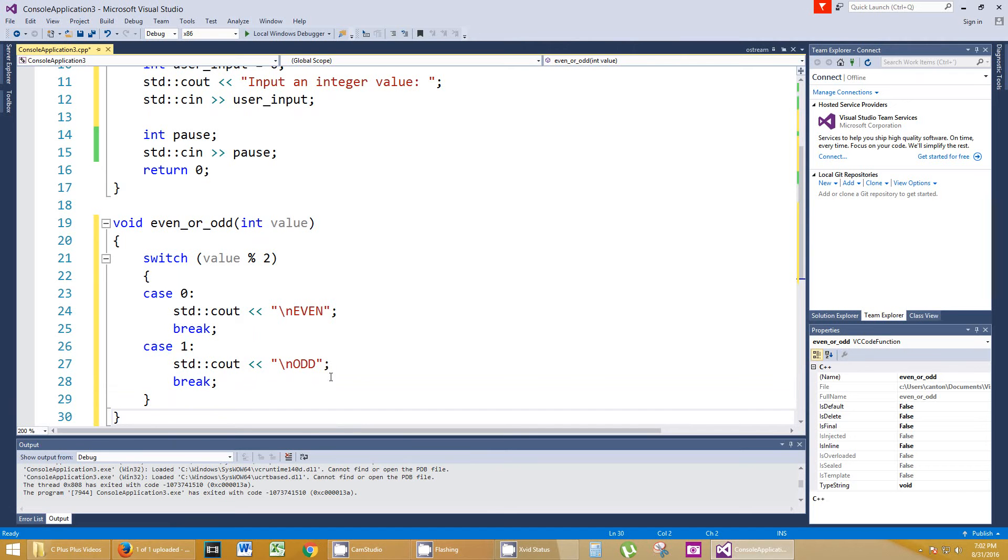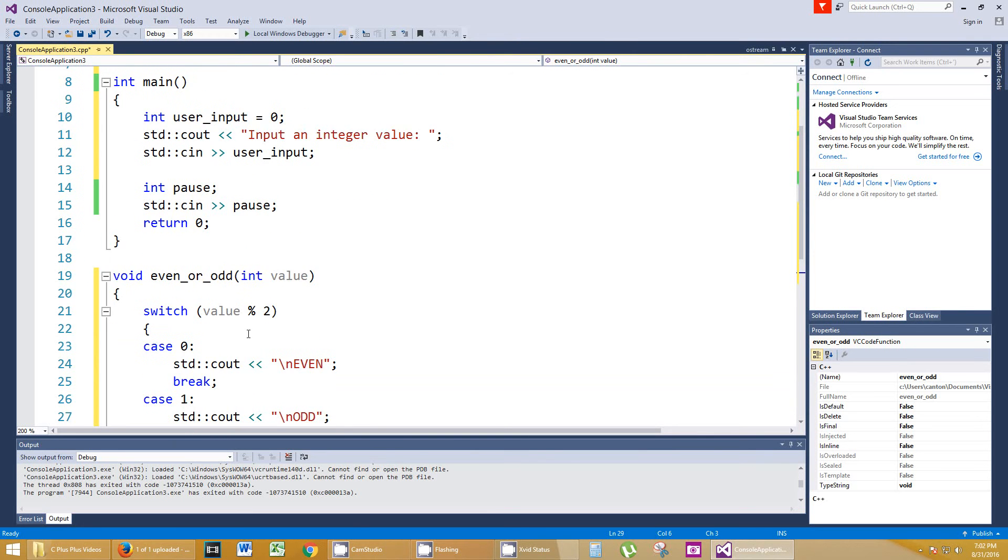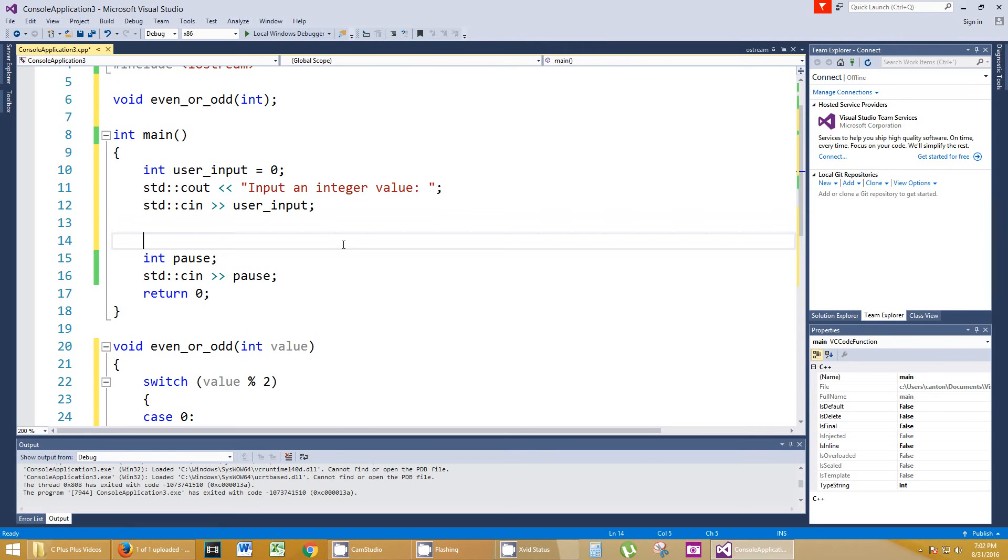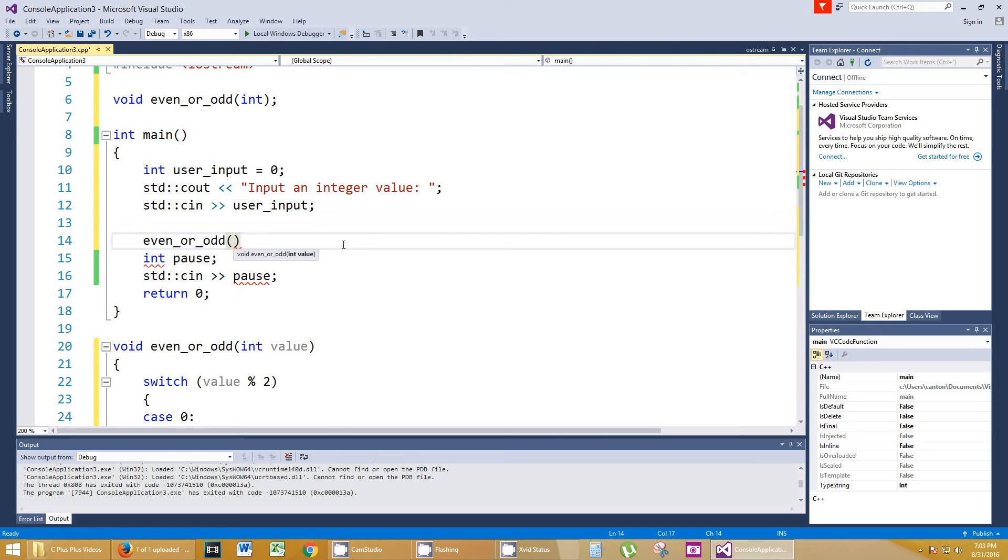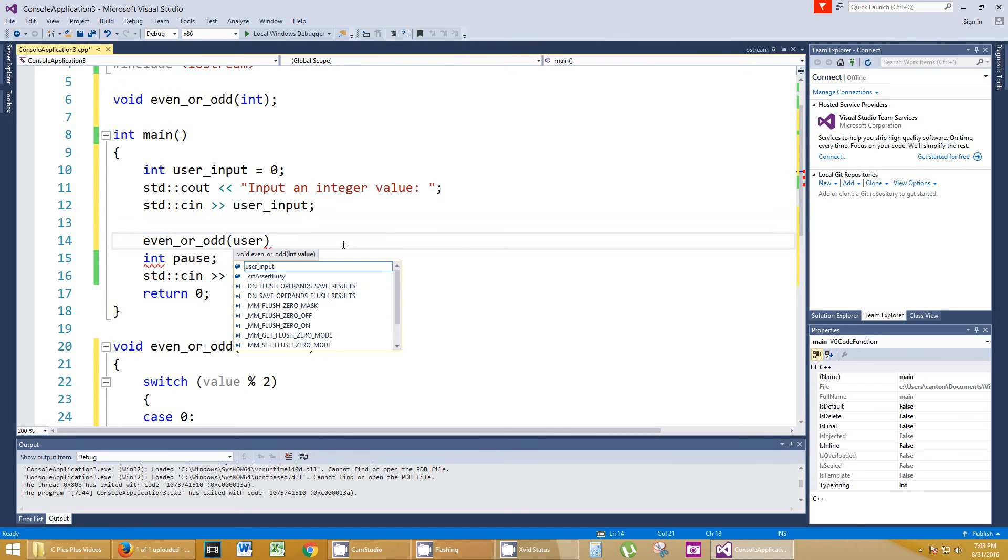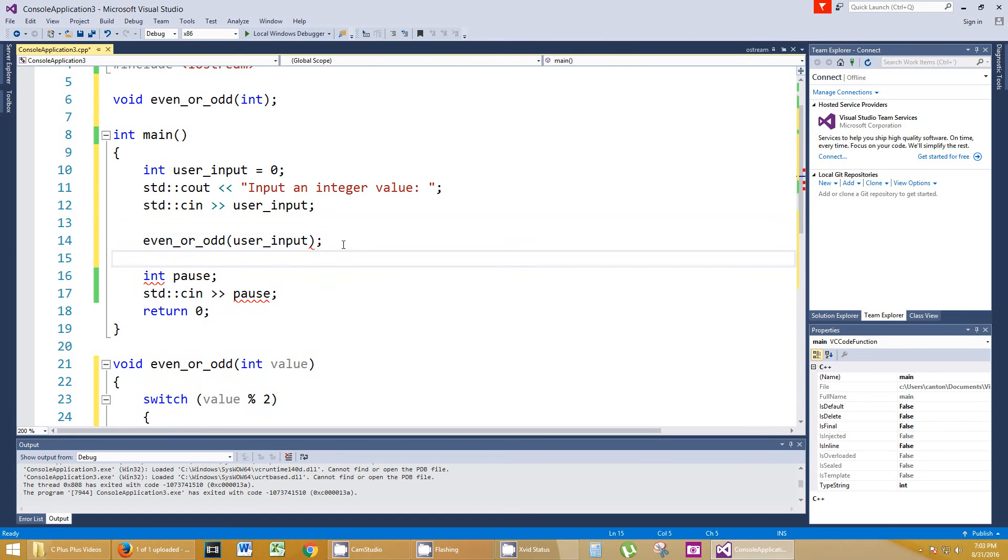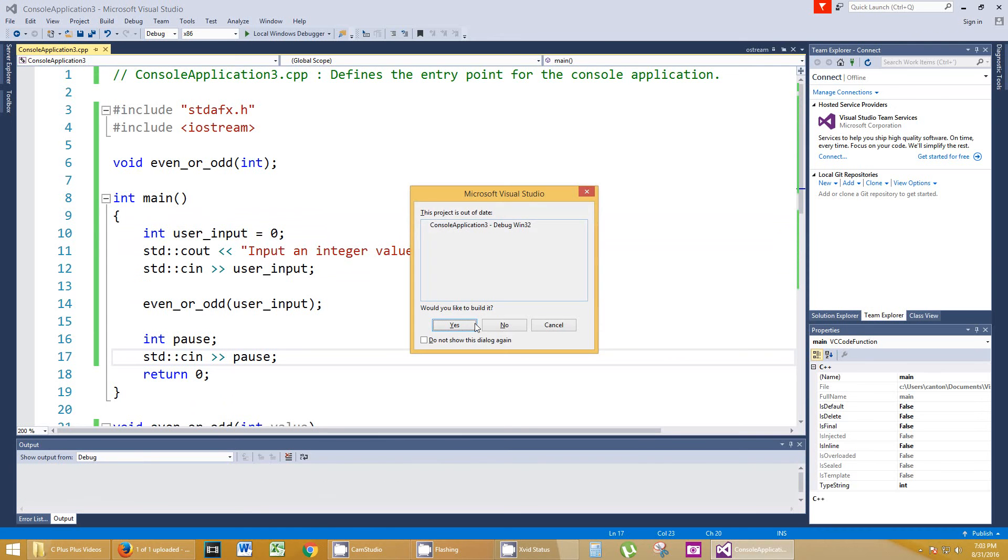I don't see any noticeable errors, but we didn't call that function at all, so let's go ahead and just call that. We got the input. Now let's call that function, so even_or_odd, bring in a value. It's asking for an integer value. Well, let's bring in the user_input. And that's it. So let's run that.